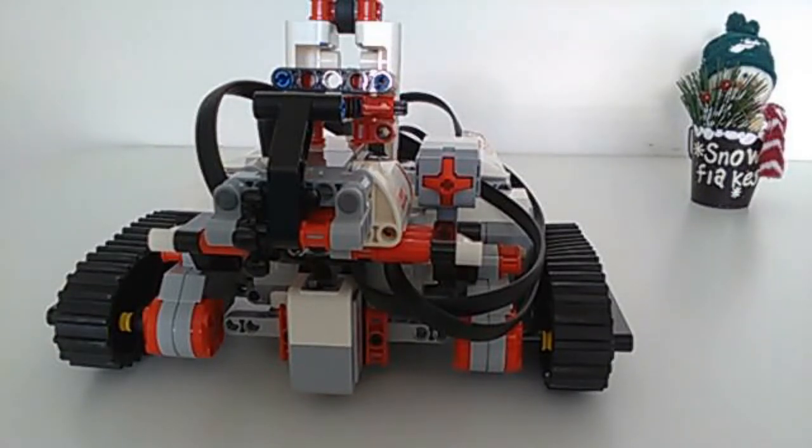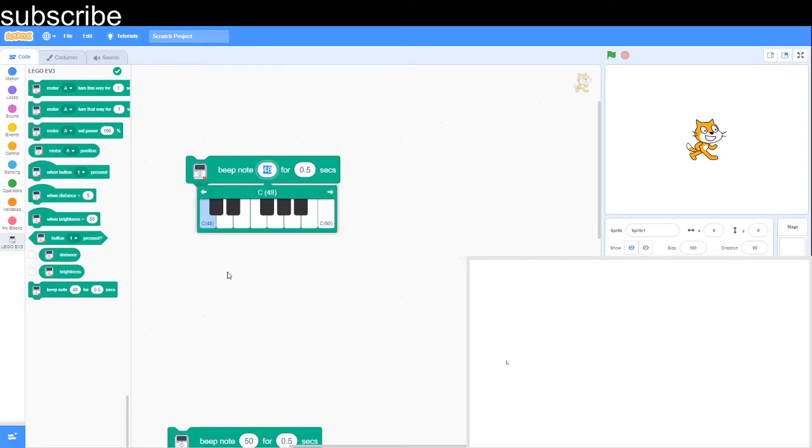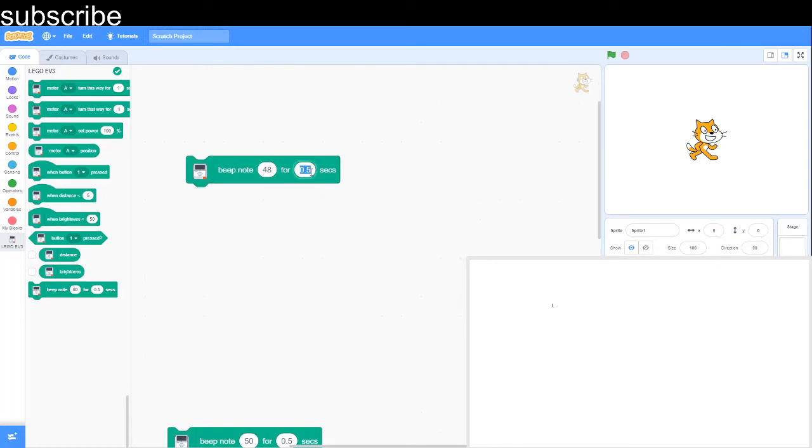Let's get started. Okay so we're in Scratch, so now this is the beep note block we're going to use. 48 is middle C on the piano and you can obviously play different notes but for now we're just going to go C.